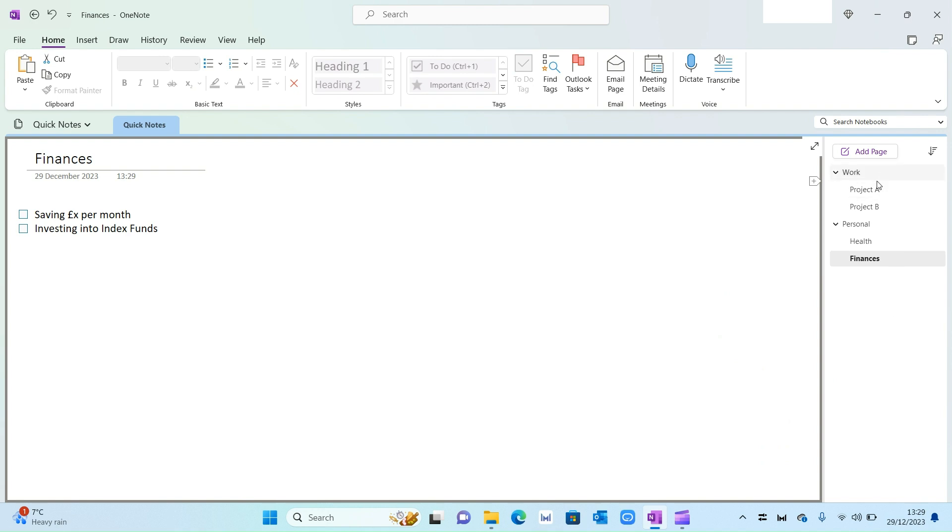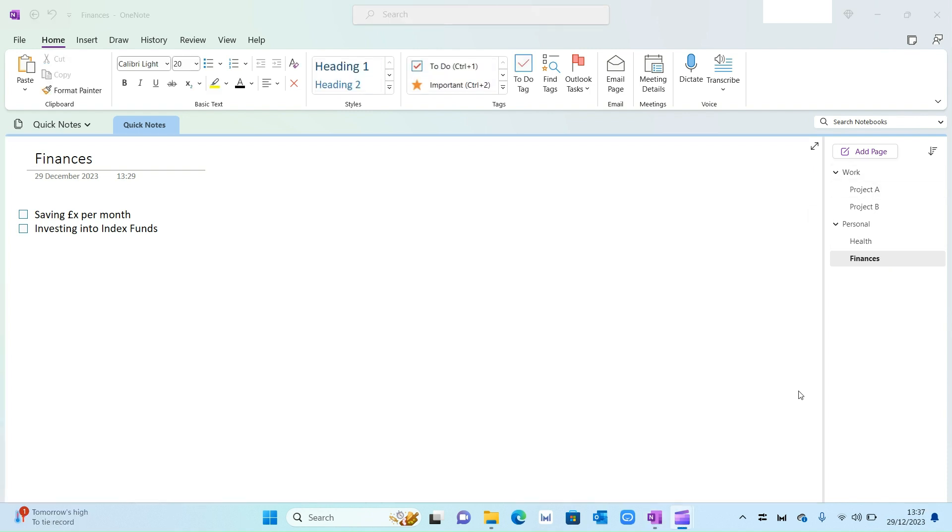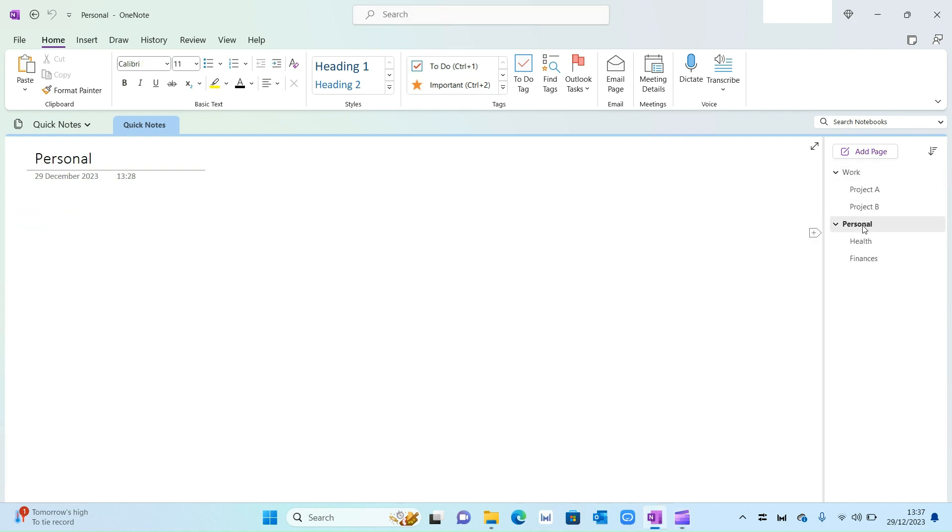So now what you can see on the right-hand side, you've got different areas of your life. You've got Work, you've got Personal, and again you can completely customize this based on your personal preferences and needs. Now you might be thinking, so what's the point of these two pages of Work and Personal given they're completely blank? And again, that's entirely up to you. You can use these pages to capture your key priorities or key actions.